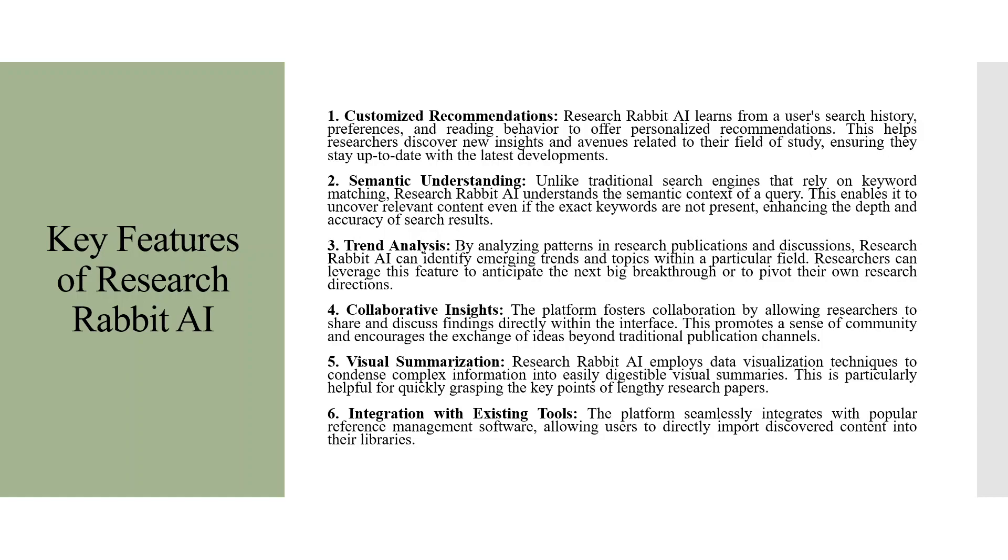By analyzing patterns in research publications and discussions, Research Rabbit AI can identify emerging trends and topics within a particular field. Researchers can leverage this feature to anticipate the next big breakthrough or to pivot their own research directions.